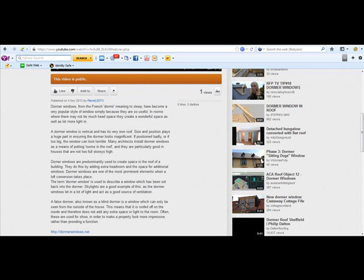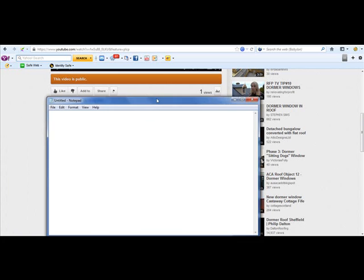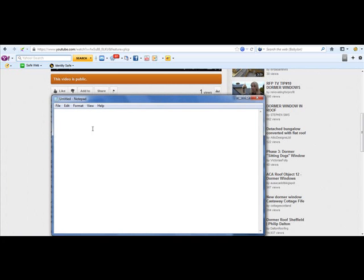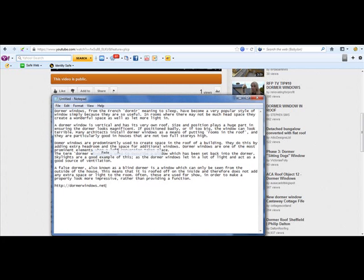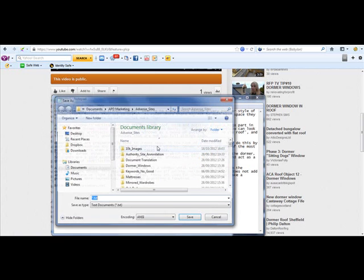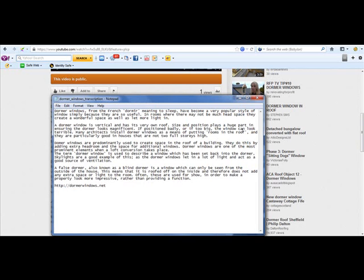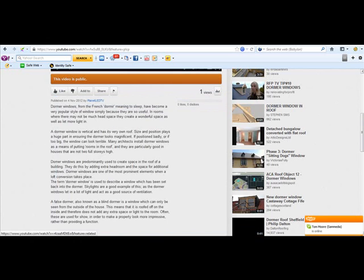Just save that back and I'm going to open Notepad. So here's Notepad opened, I'm just going to paste that into there. I'm going to file save as Dorma Windows Transcription, I'm just going to save that into my file. I'm going to close that.